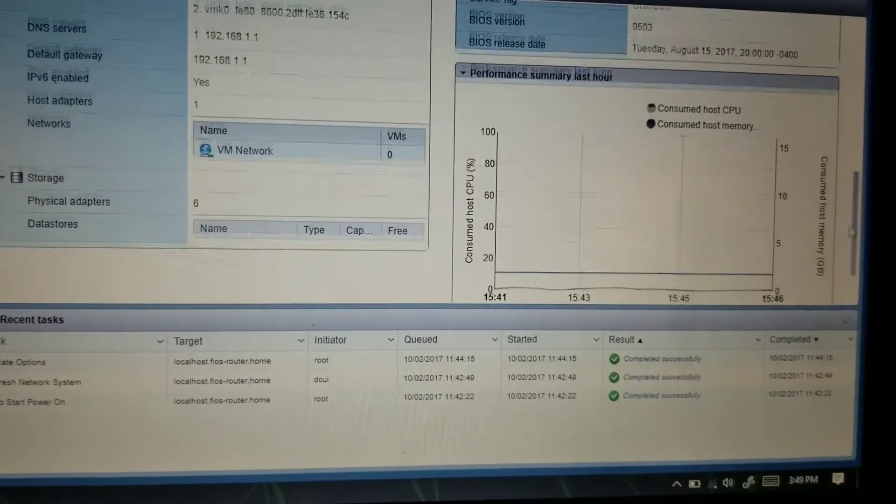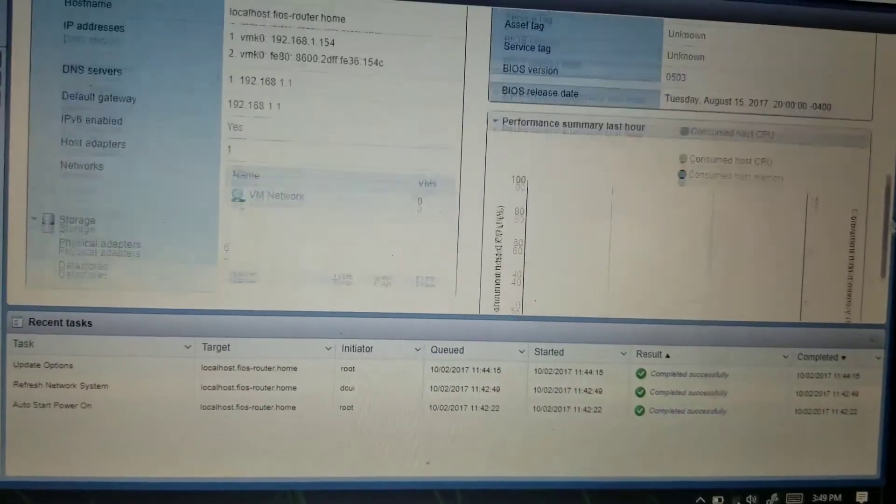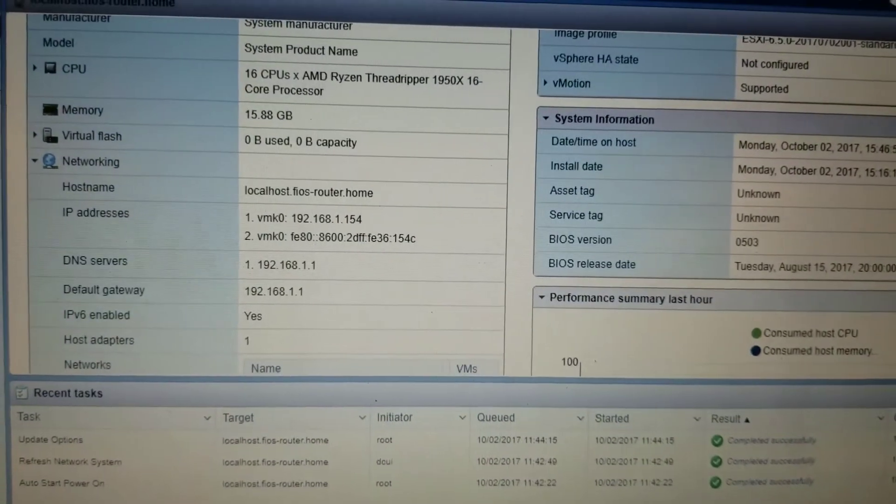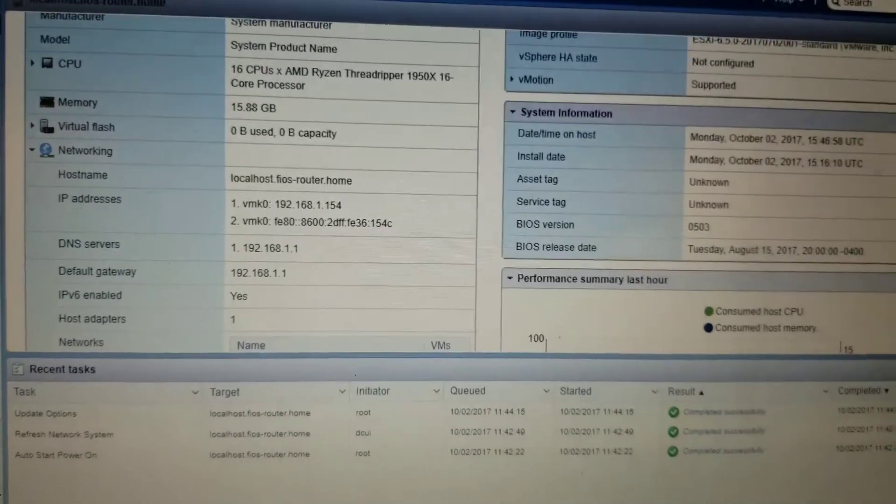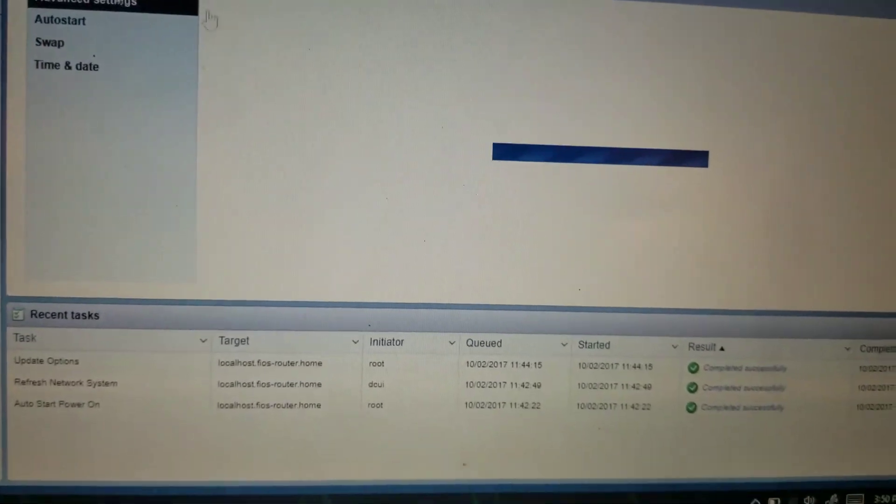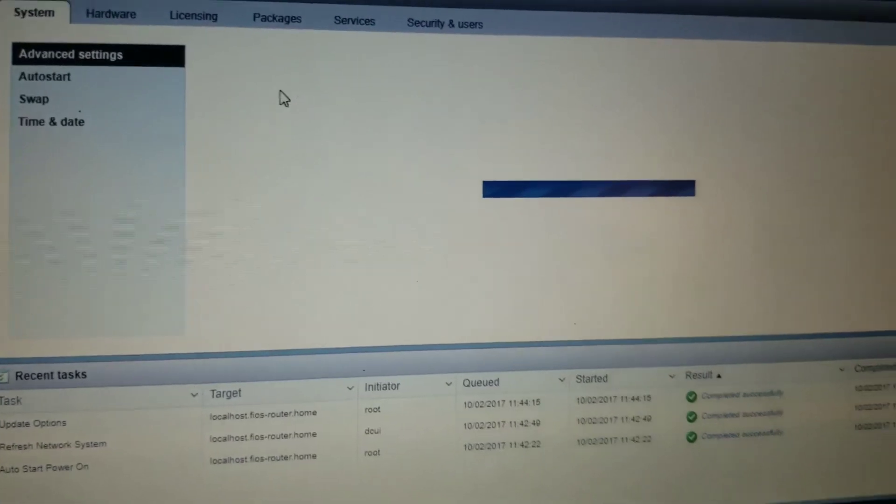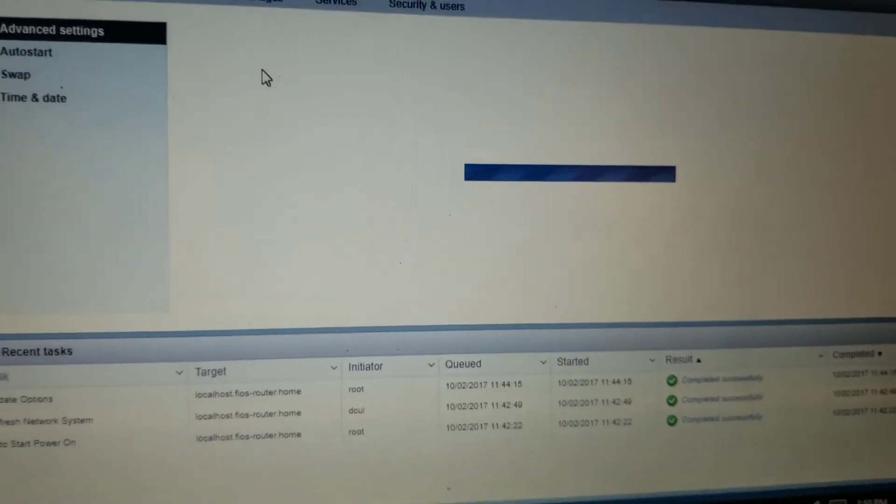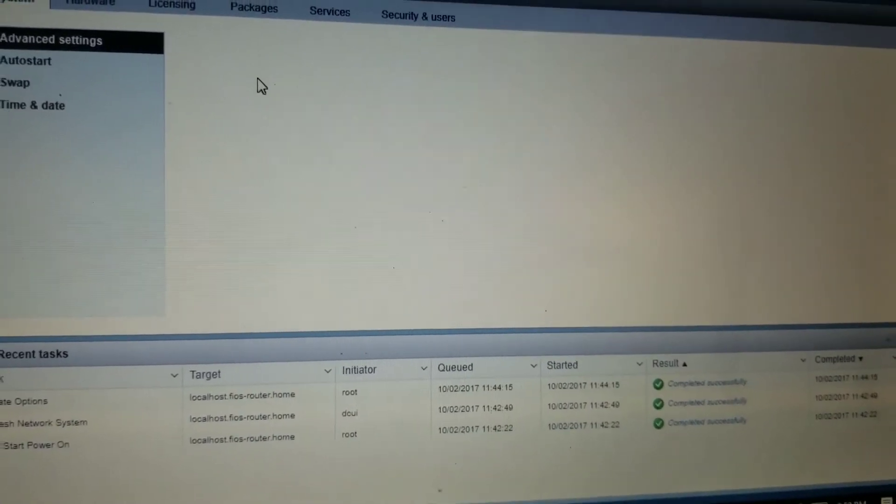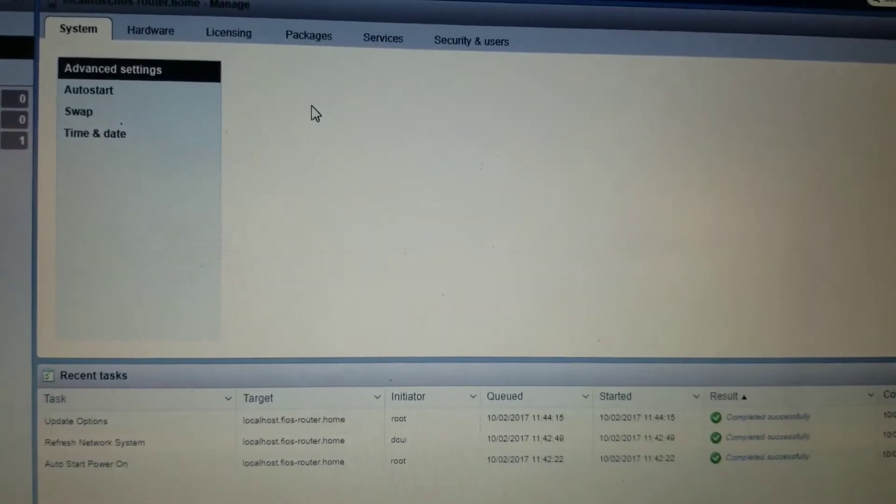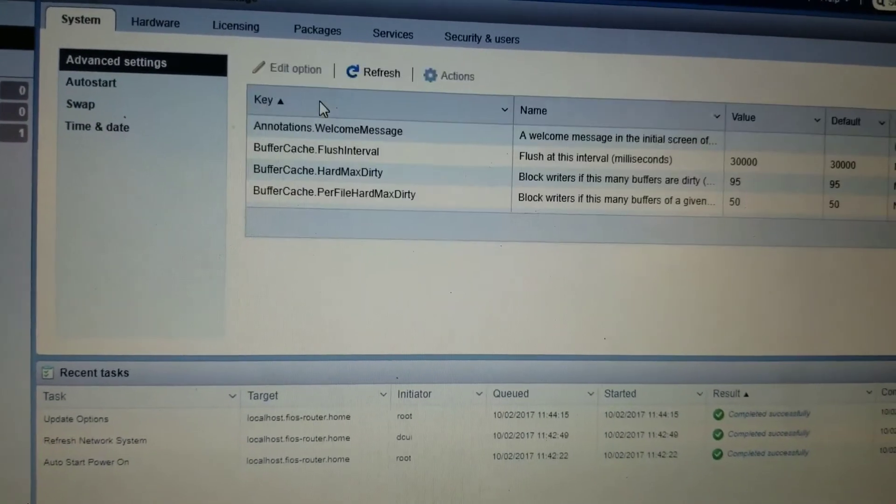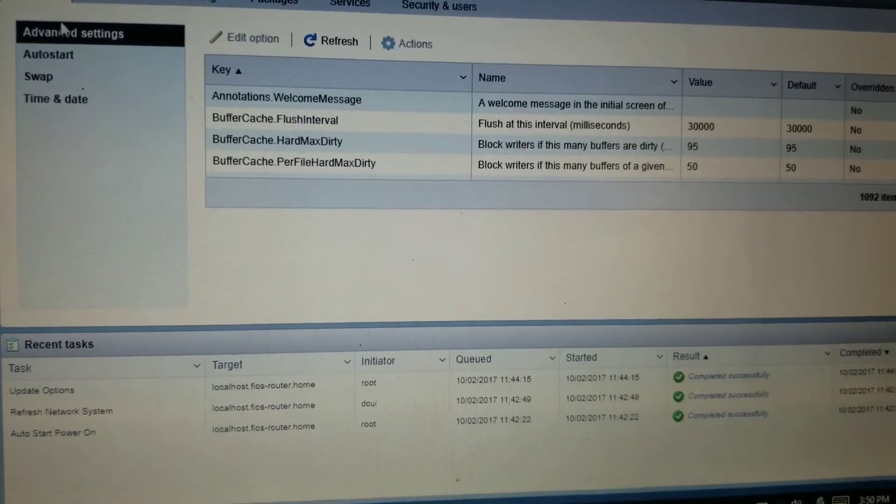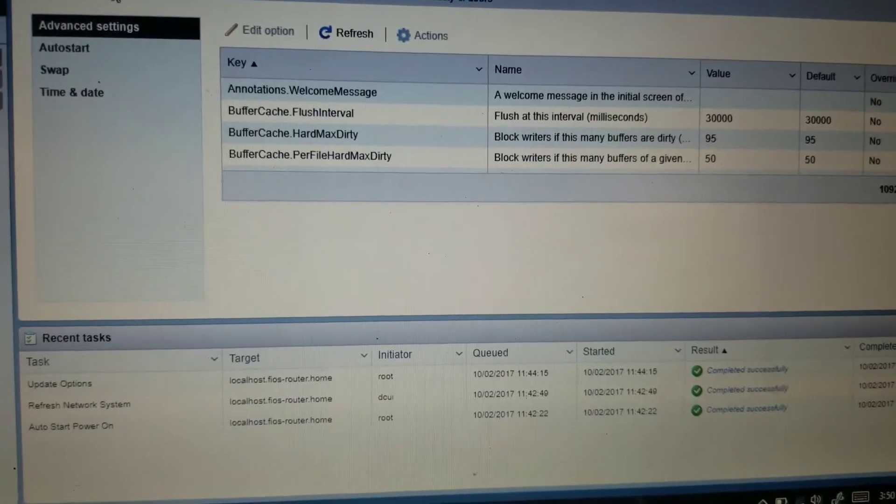Alright, got the Ryzen Threadripper. Let me go to manage. What I'm going to do is enable both of my Nvidia GPUs to pass through, because this motherboard does support it. In your face, Nico. This stuff does support it. I have one VM right now.